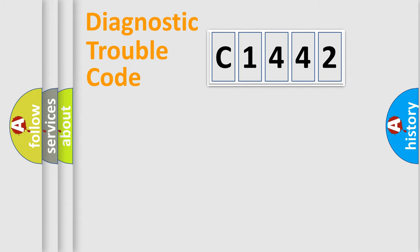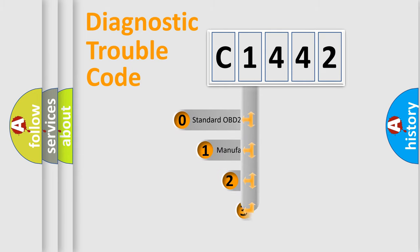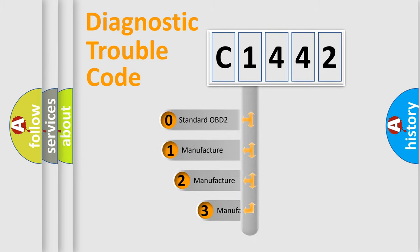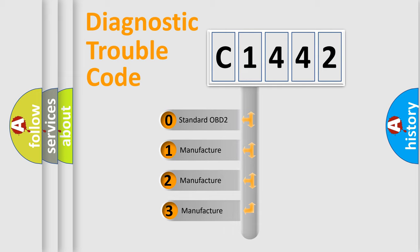Powertrain, body, chassis, and network. This distribution is defined in the first character code.